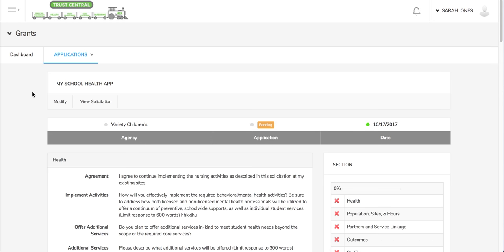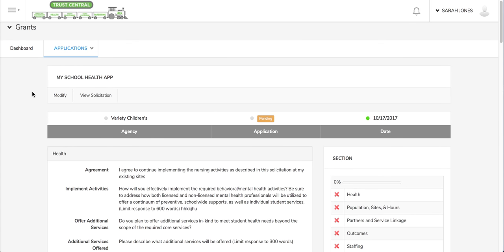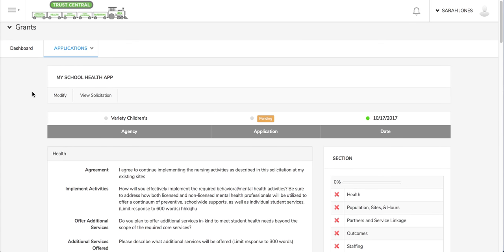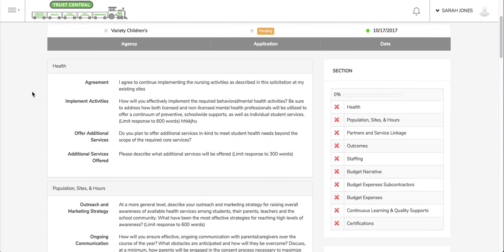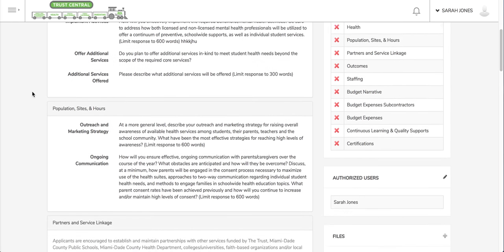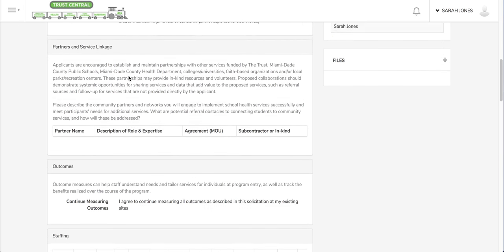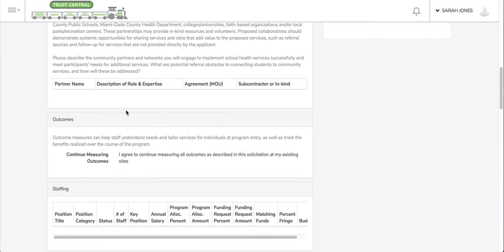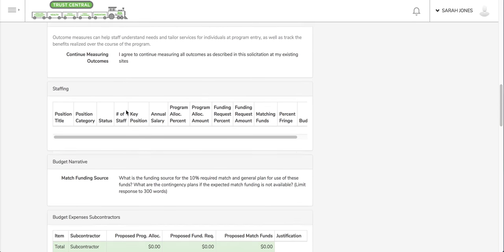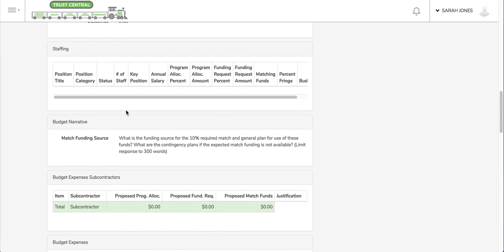Once I click the application, it takes me to the main application page. On here I can do a few things. I can get a quick glimpse of what I've already entered in the various sections of the application.